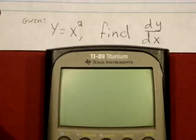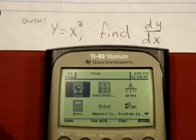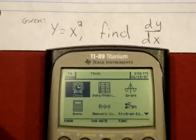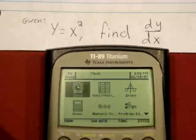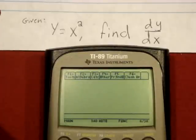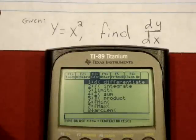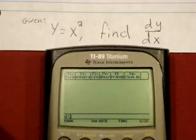Simply turn on your calculator and select the home screen, either by using the arrow keys and enter or by pushing the home button. Select the Calculus menu by pushing F3. Select differentiate and enter your function — in this case, x squared.